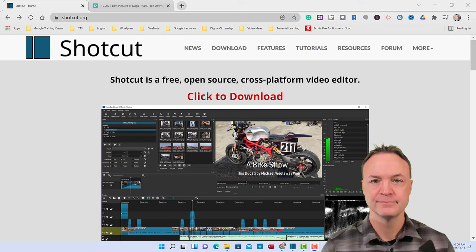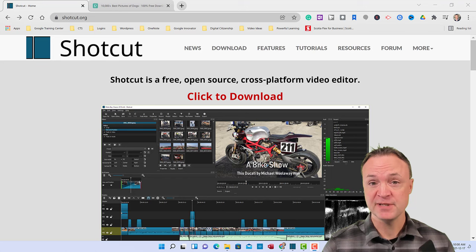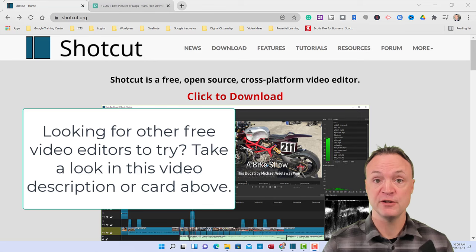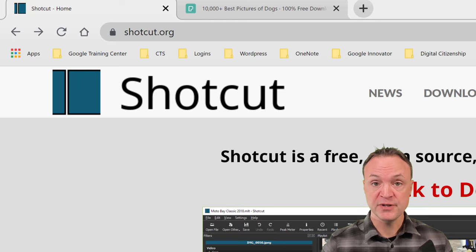Everything is going to be time-stamped in this video, so if you take a look down below in the description you can jump around to different parts of the video if you're looking for something specific. I want to start with downloading Shotcut, so you need to go to Shotcut.org — I'll put the link down below in the description.